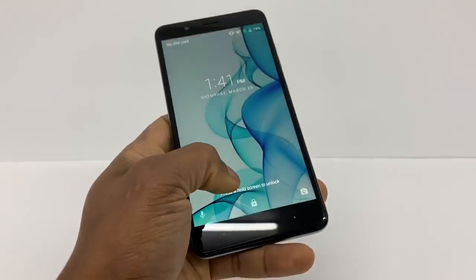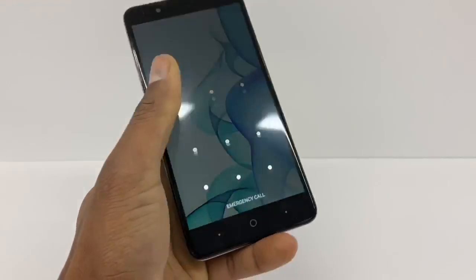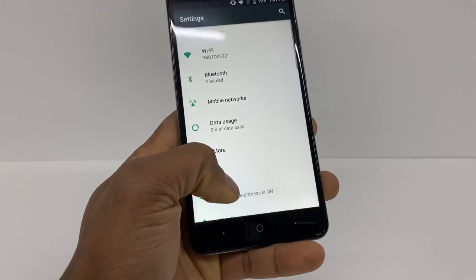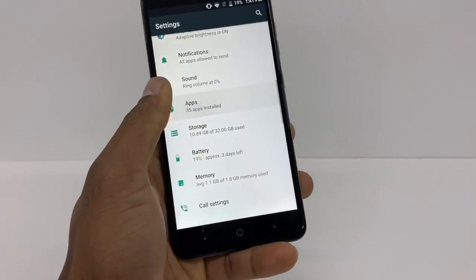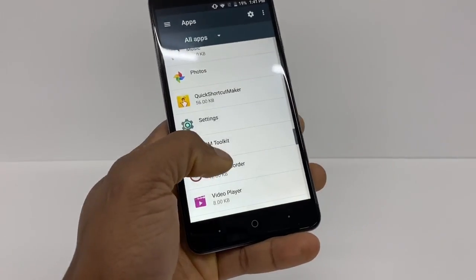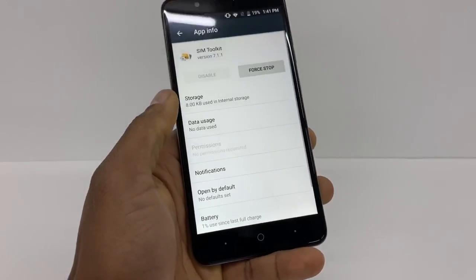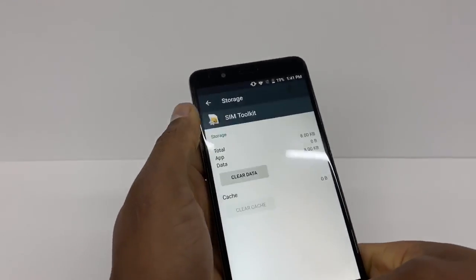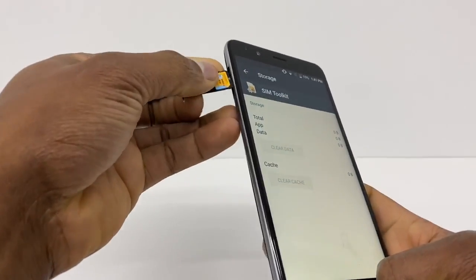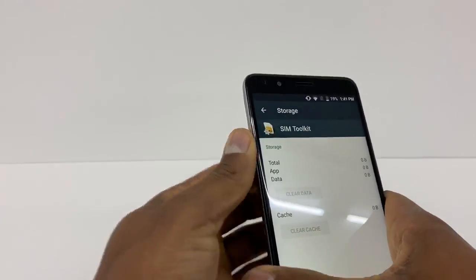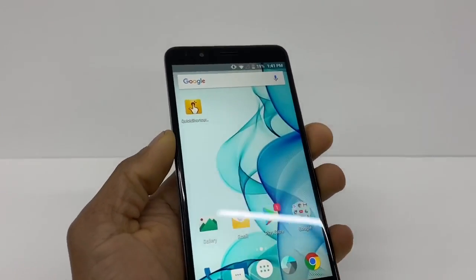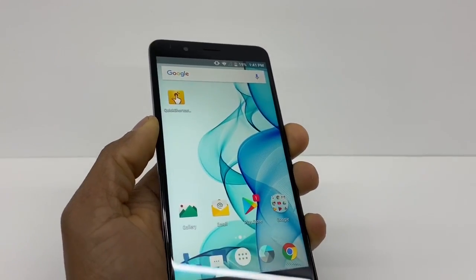Once your phone is on, unlock it. Go one more time to Settings, go to Apps, scroll down to SIM Toolkit, go to Storage and Clear Data one more time. Now pull your SIM card back in and restart your phone one more time.